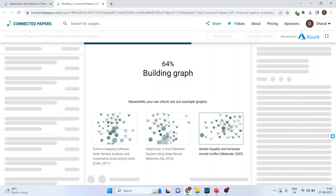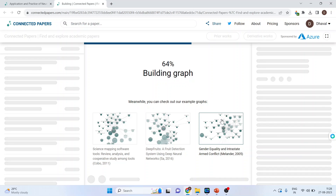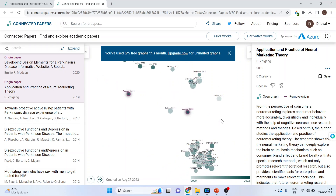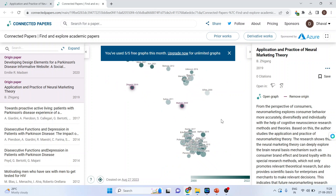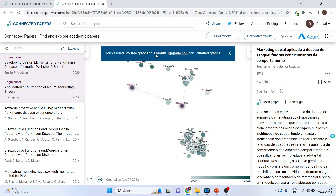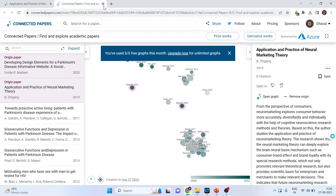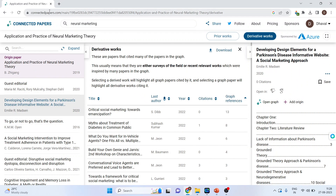The advantage of this is that the researcher can explore more papers. I can also open the graph directly from the home page.